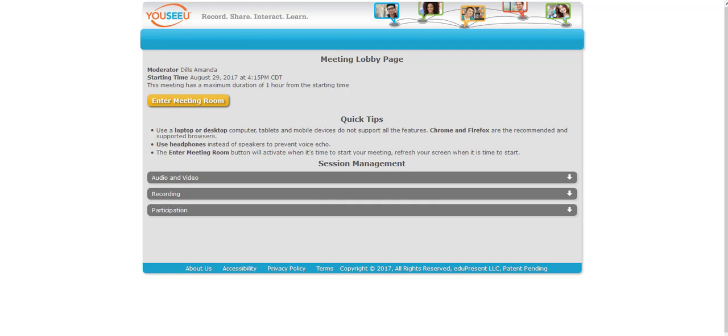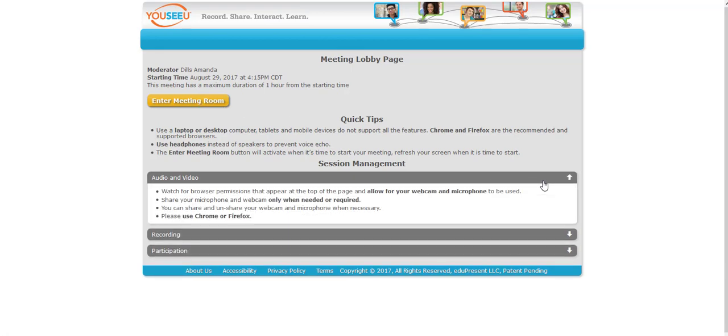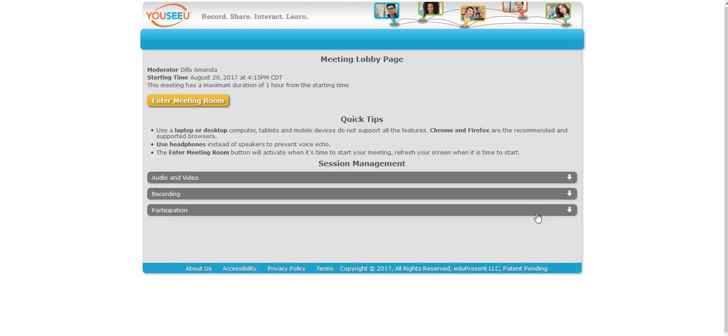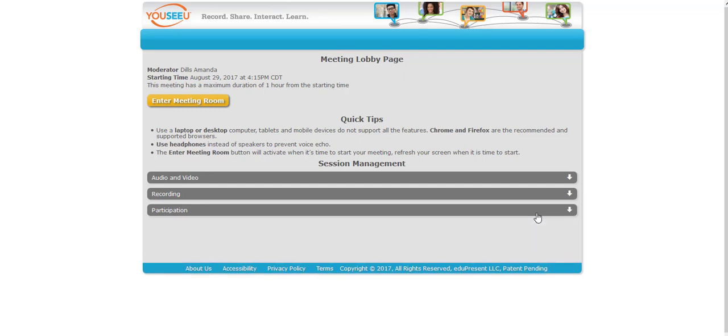If you're accessing UCU via D2L this page is going to be just a little bit different. You'll get to it by going to the appropriate link within the D2L system, but either way there's going to be a button that says enter meeting room. One thing I want to point out before you click the enter meeting room button is you'll want to look at these audio and video session management things. It gives you information as a participant on how to participate and access the audio and video.